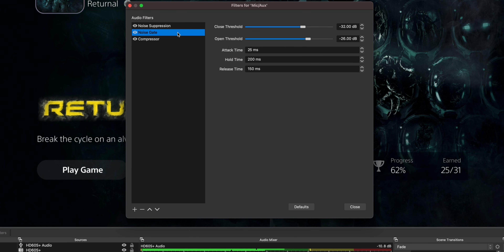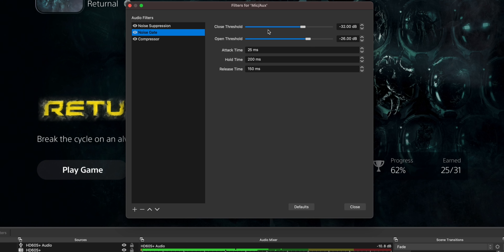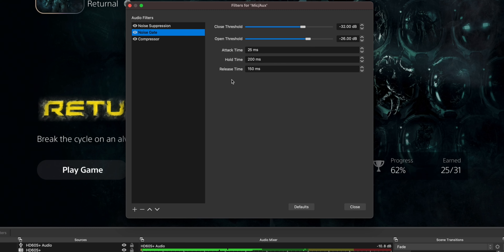This is a big one — the noise gate. You want the close threshold at negative 32 dB and the open threshold at negative 26 dB, which is what I have it at. Again, it depends on the volume of your voice. The noise gate turns off the microphone when you stop talking, removing background noise during silent moments when you're just intensely playing the game. The open threshold at negative 26 dB is when it starts opening the microphone back up. I've got a 25 millisecond attack time, 200 millisecond hold time, and 150 millisecond release time. Take a screenshot of this for your use later.